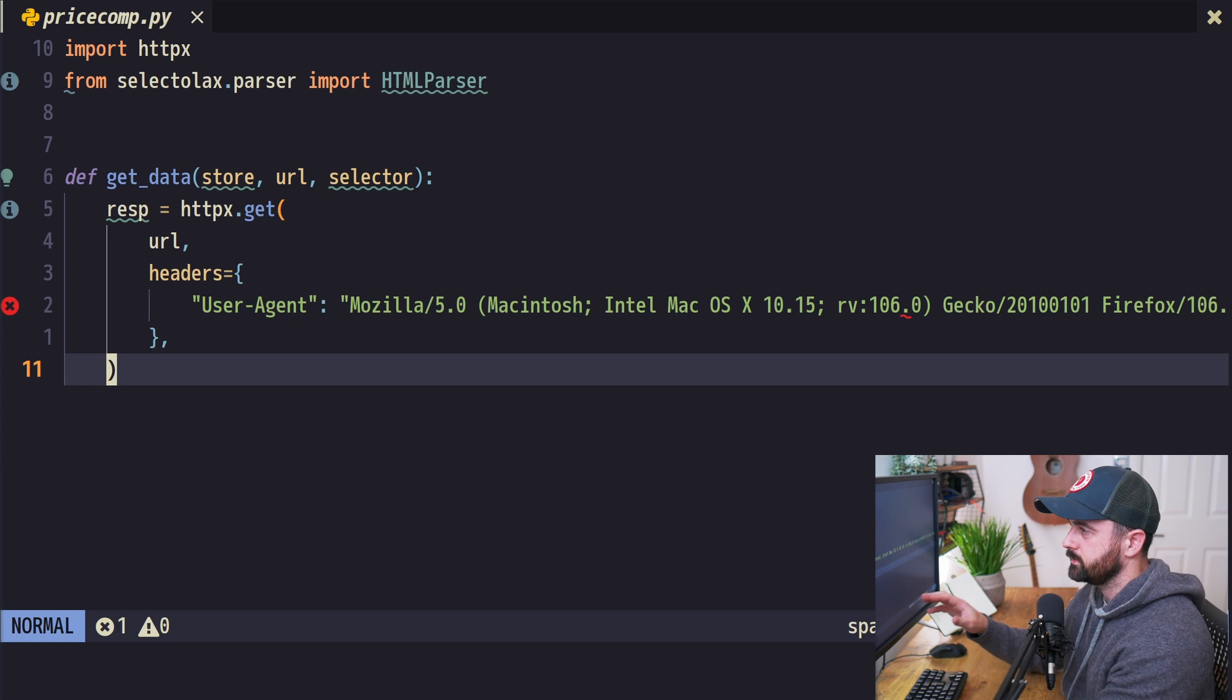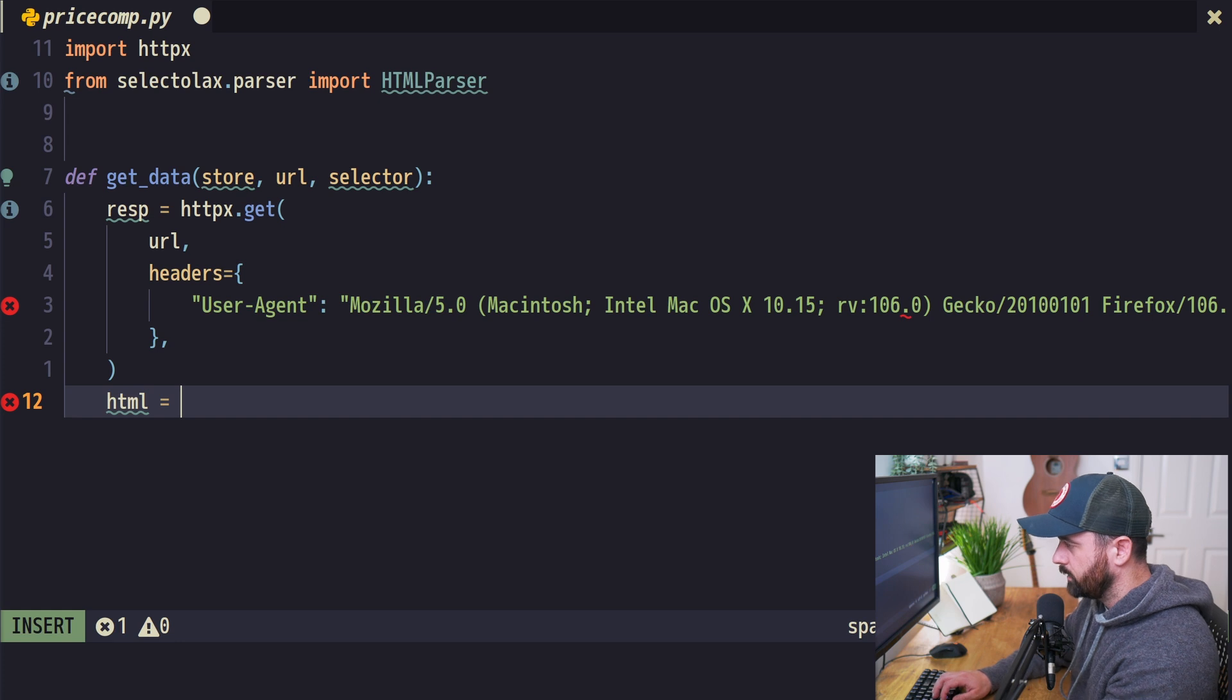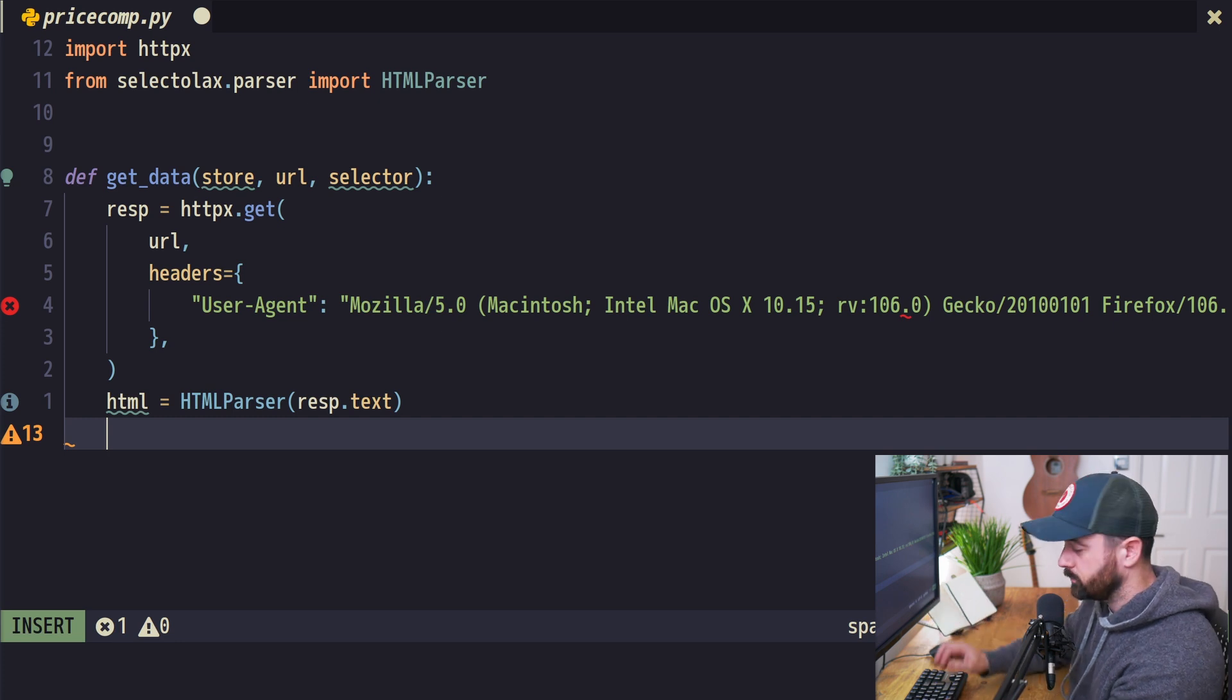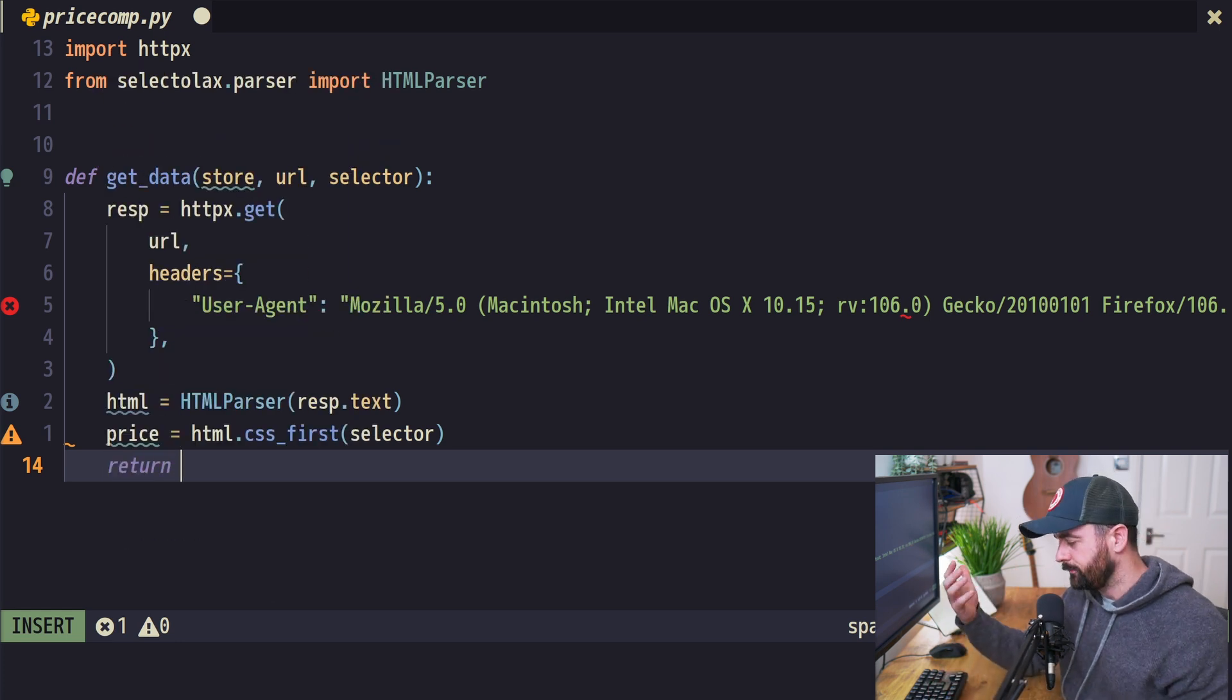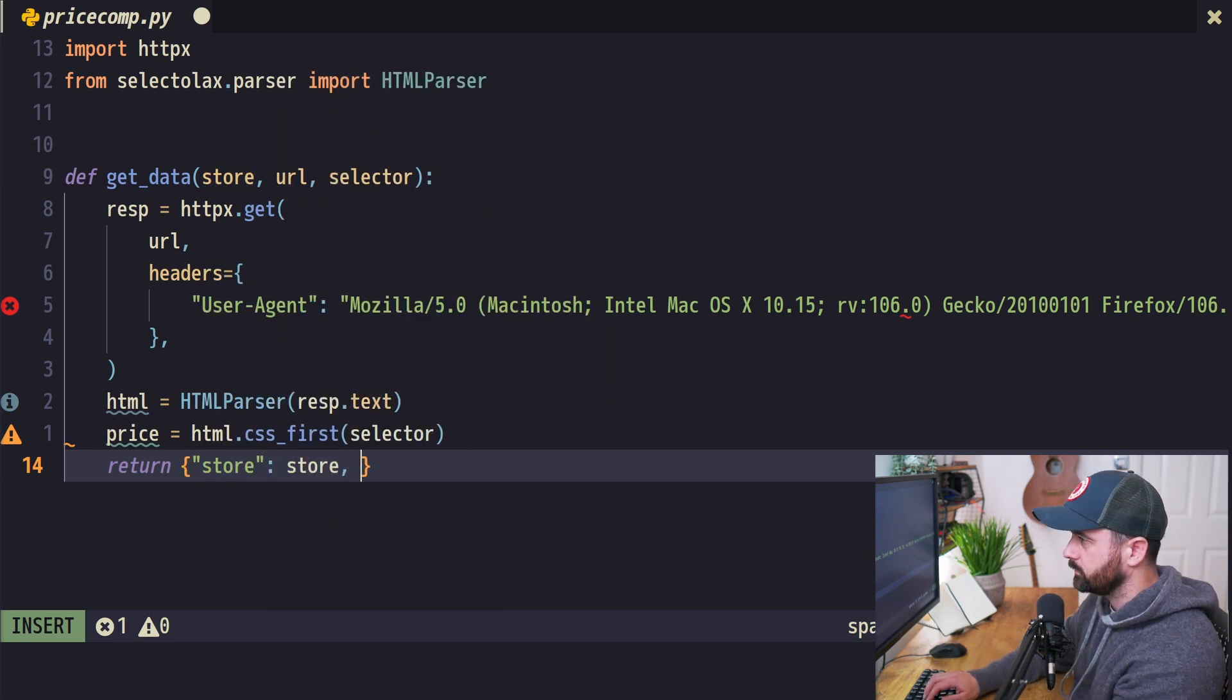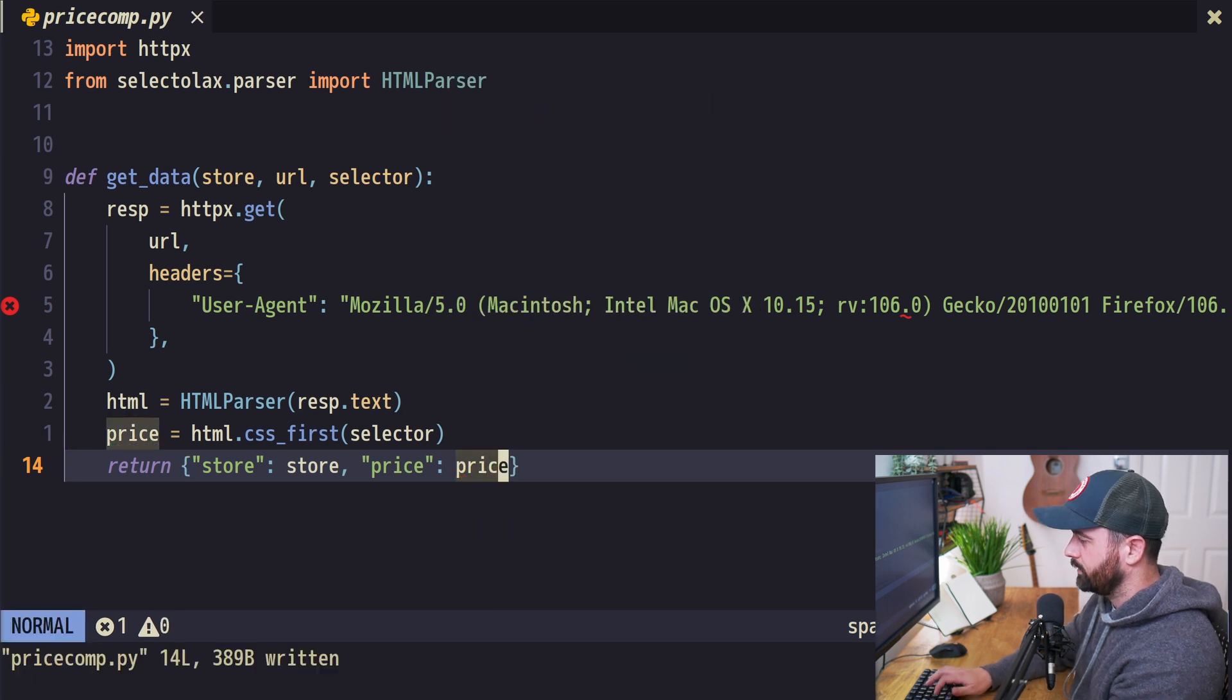Now we're making a request to the URL we gave our function. We need to do something with the HTML data that comes back. Our html equals HTMLParser for response.text. From here we only need to grab one piece of information, which is the price. So price equals html.css_first of the selector we've given it. Then we return the data in dictionary form: the store key equals the store information, and the price key equals the price we've grabbed.